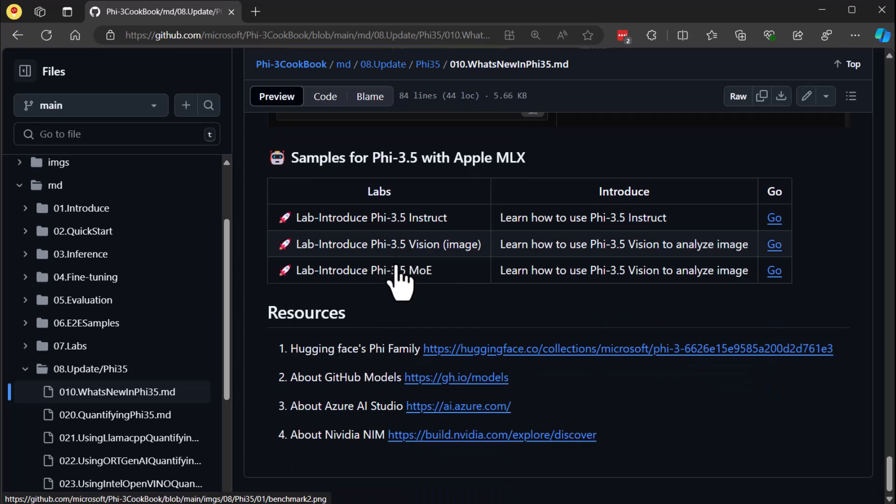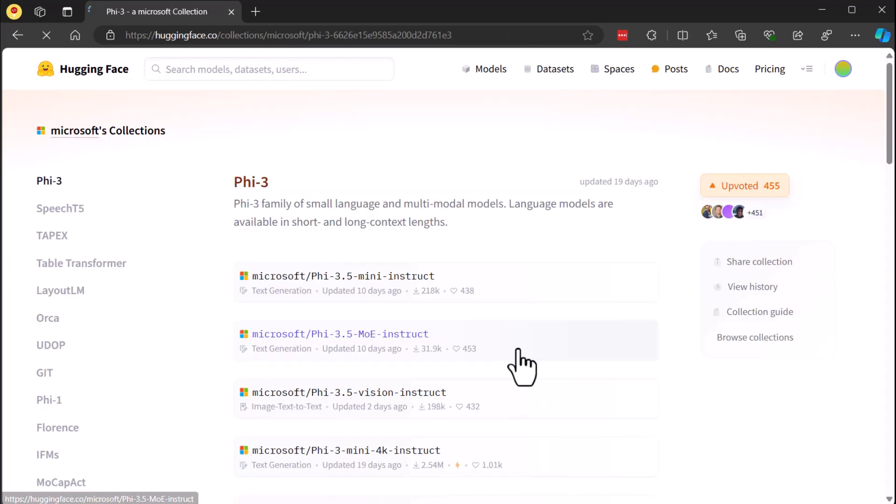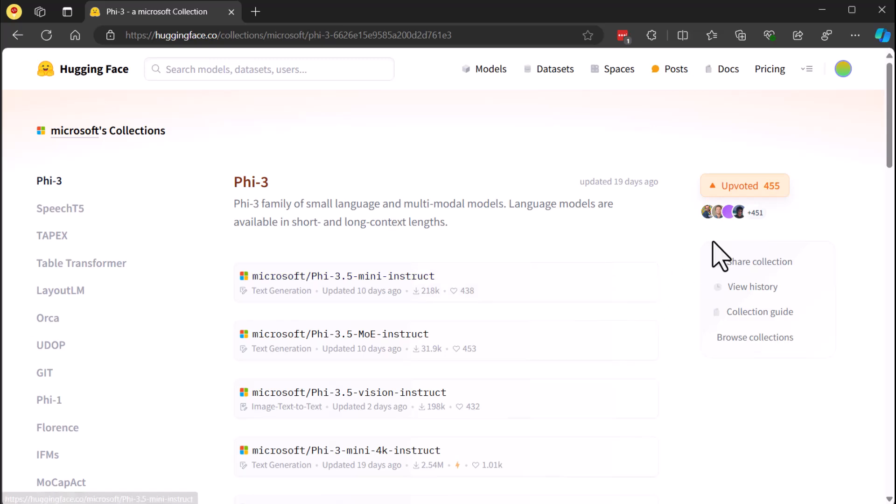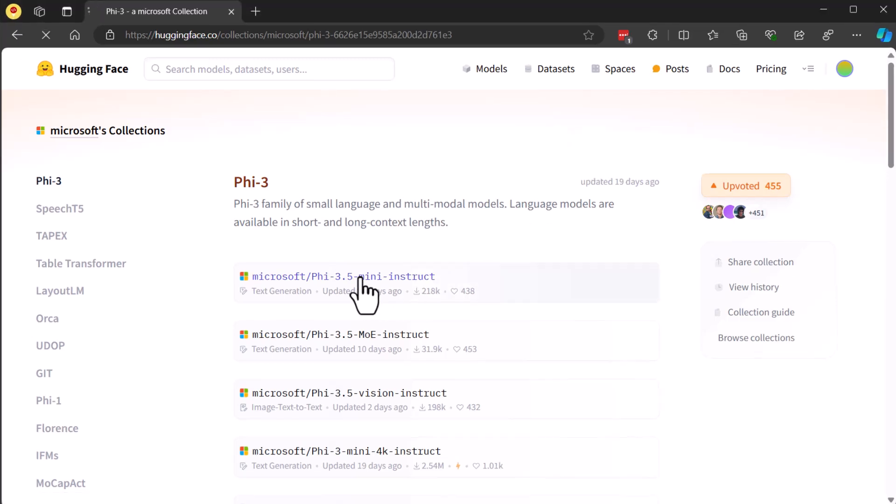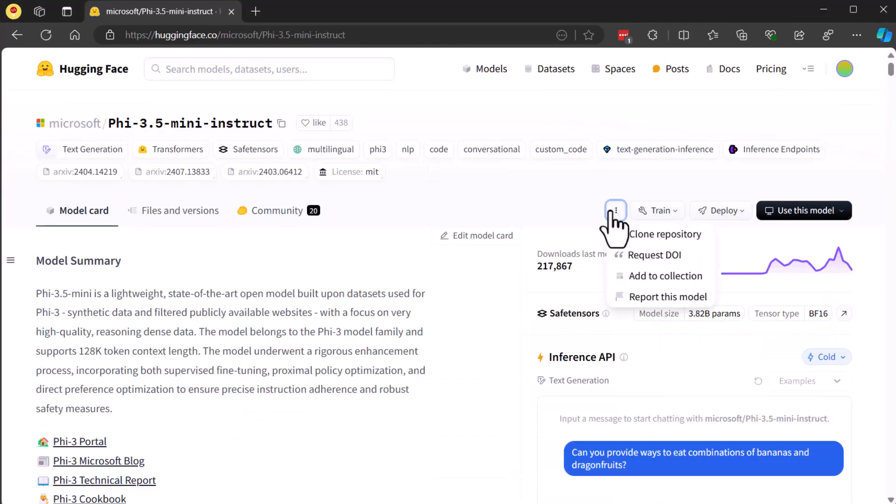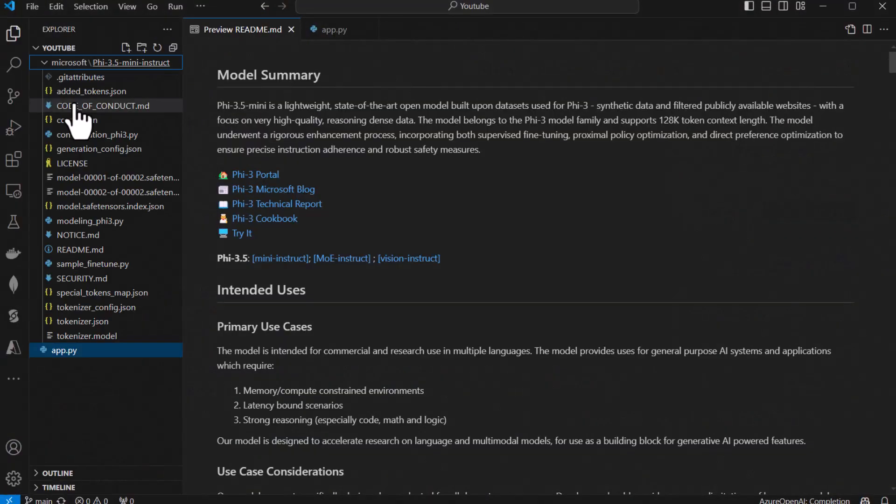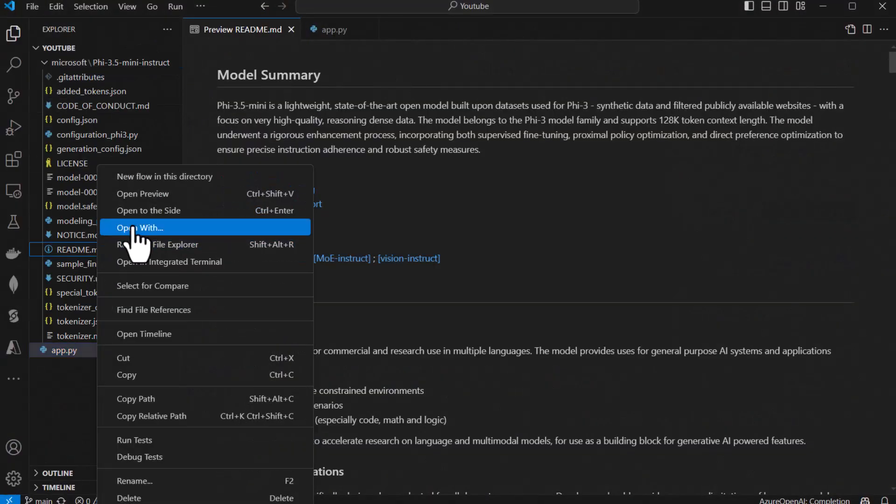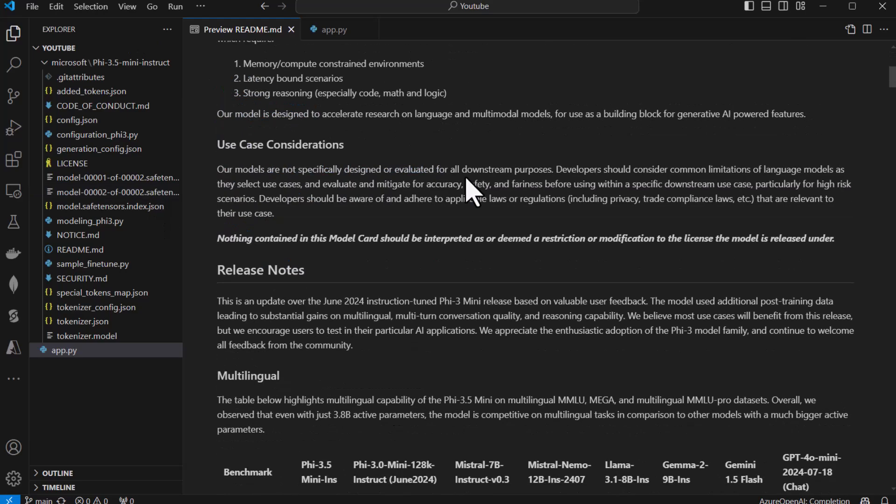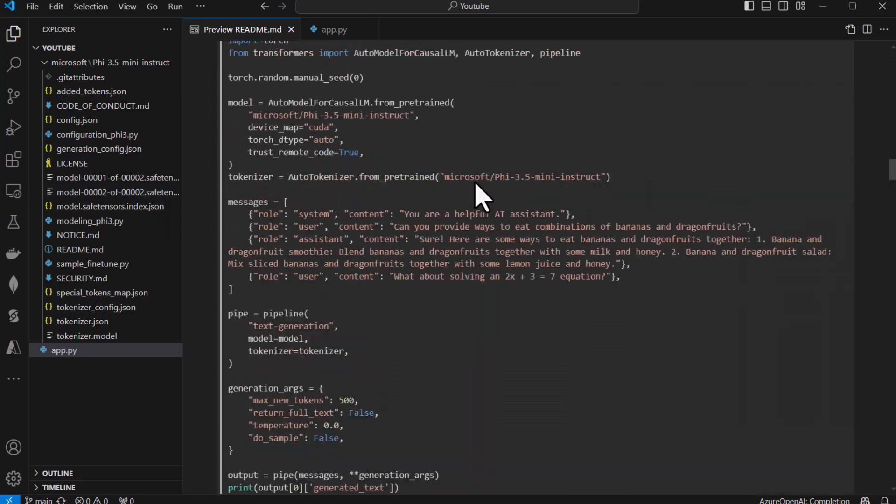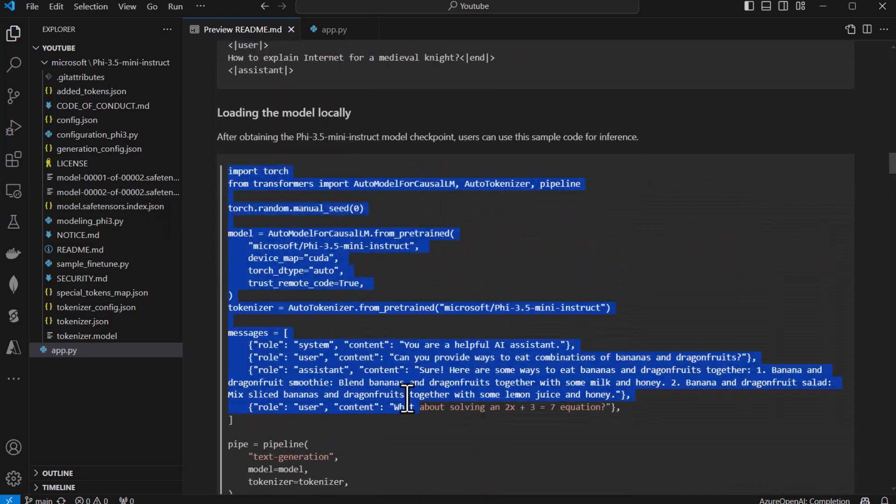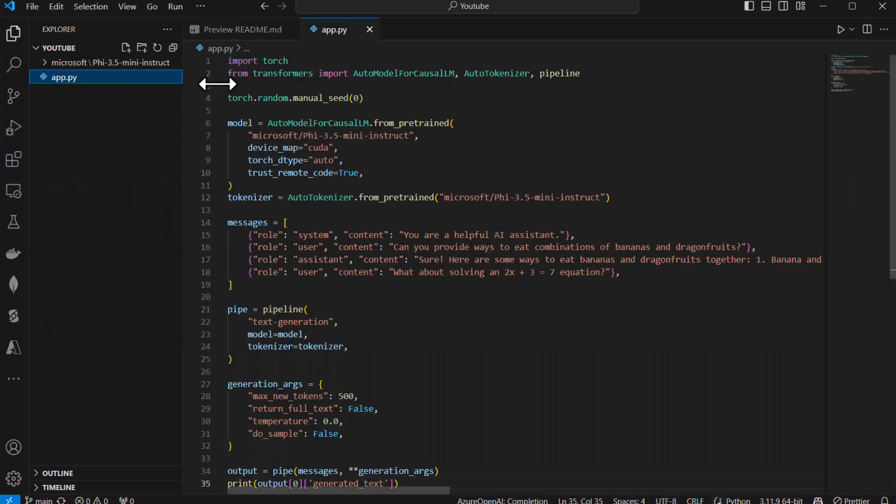Here's where you'll find all the available Phi models, including previous versions and of course the three we're focusing on: Mini instruct, Mixture of Experts, and Vision. To get one of these models, simply select the one you want and use Git to clone it on your local machine. Now that you've got the model on your machine, you can use the Python sample file provided in the repository to start interacting with the model right away.